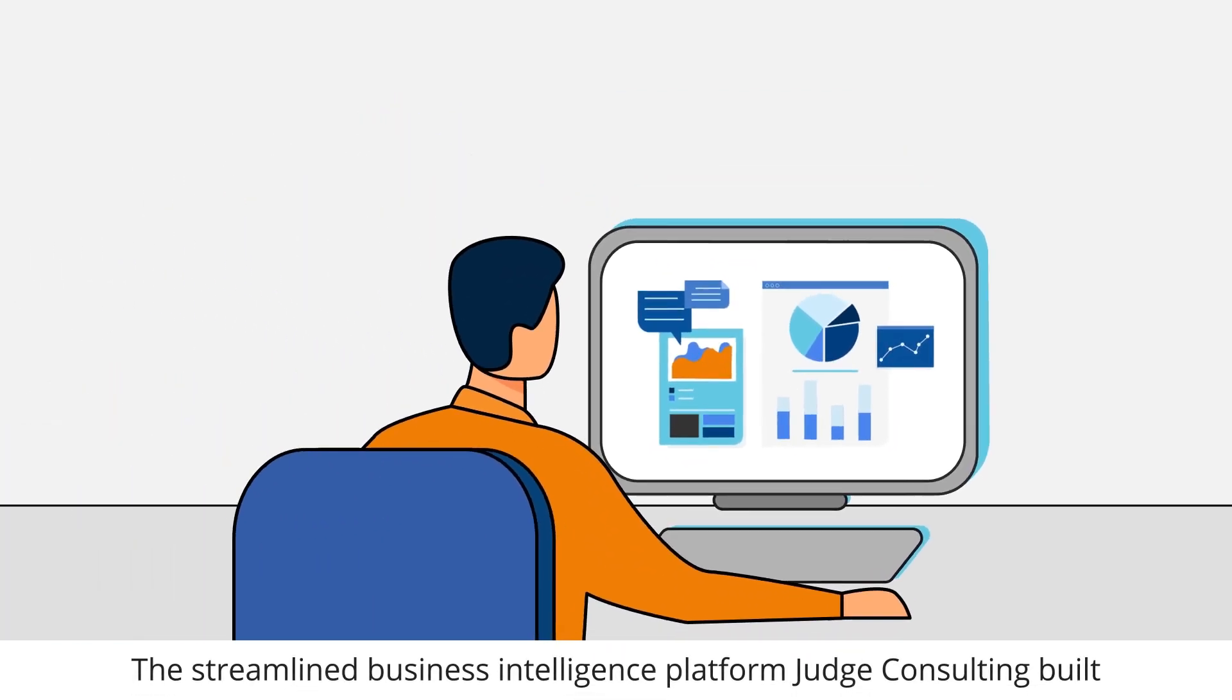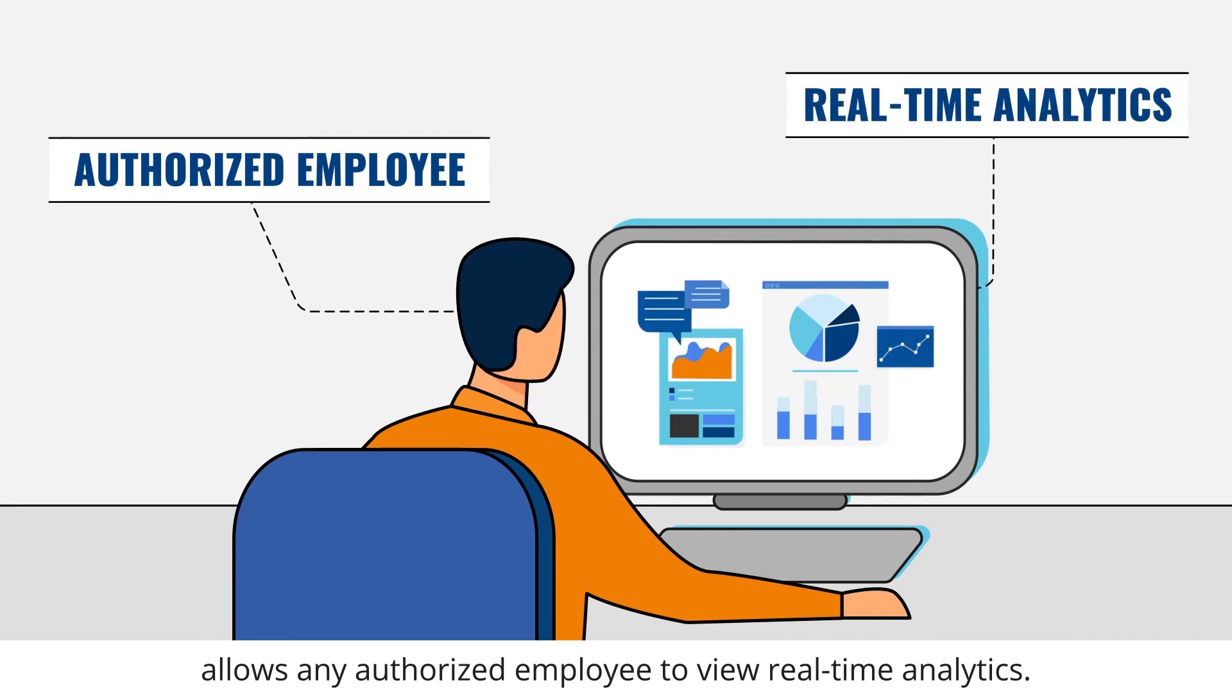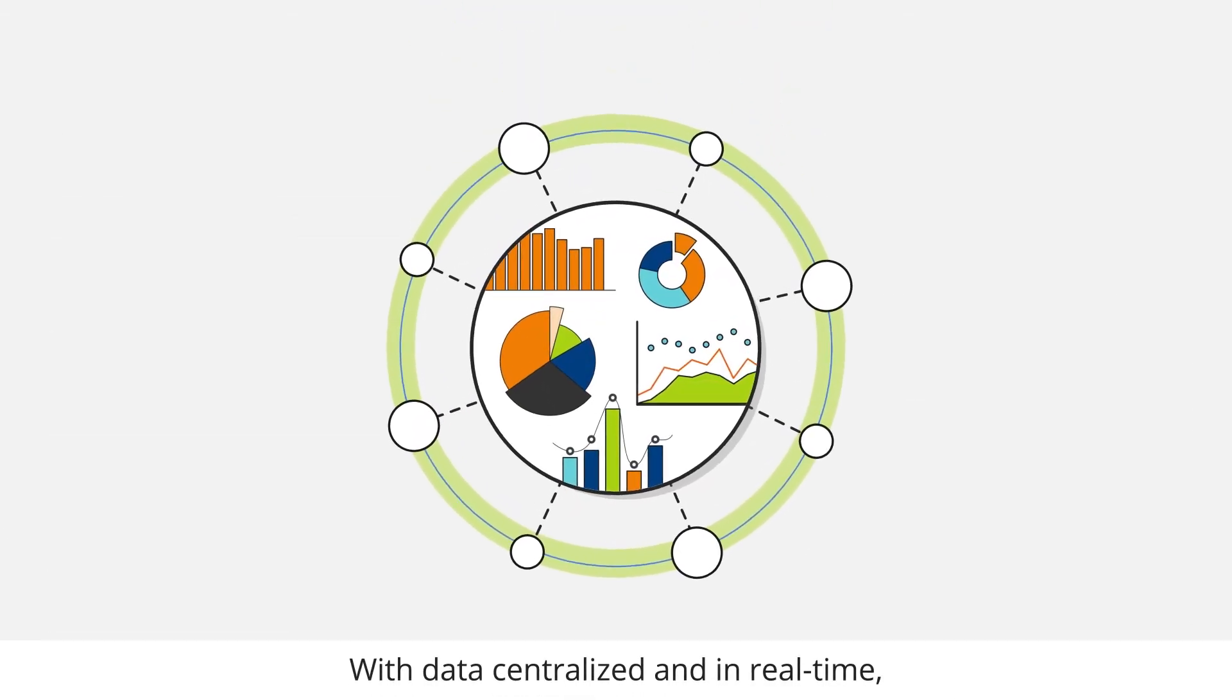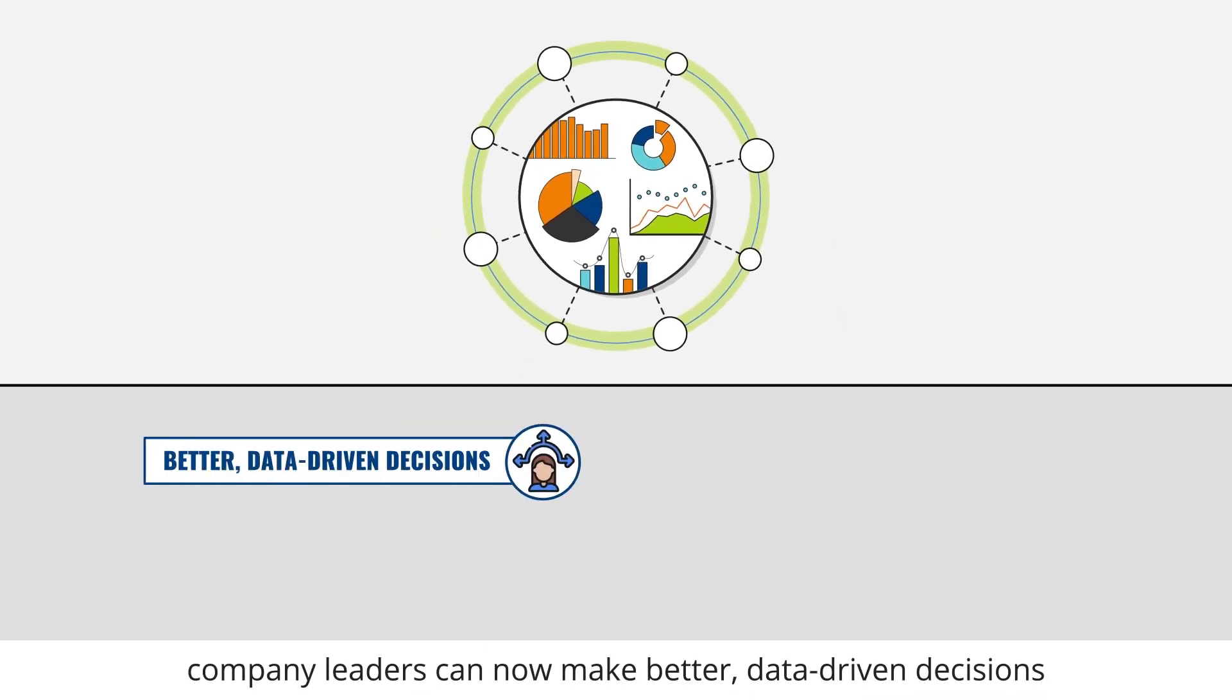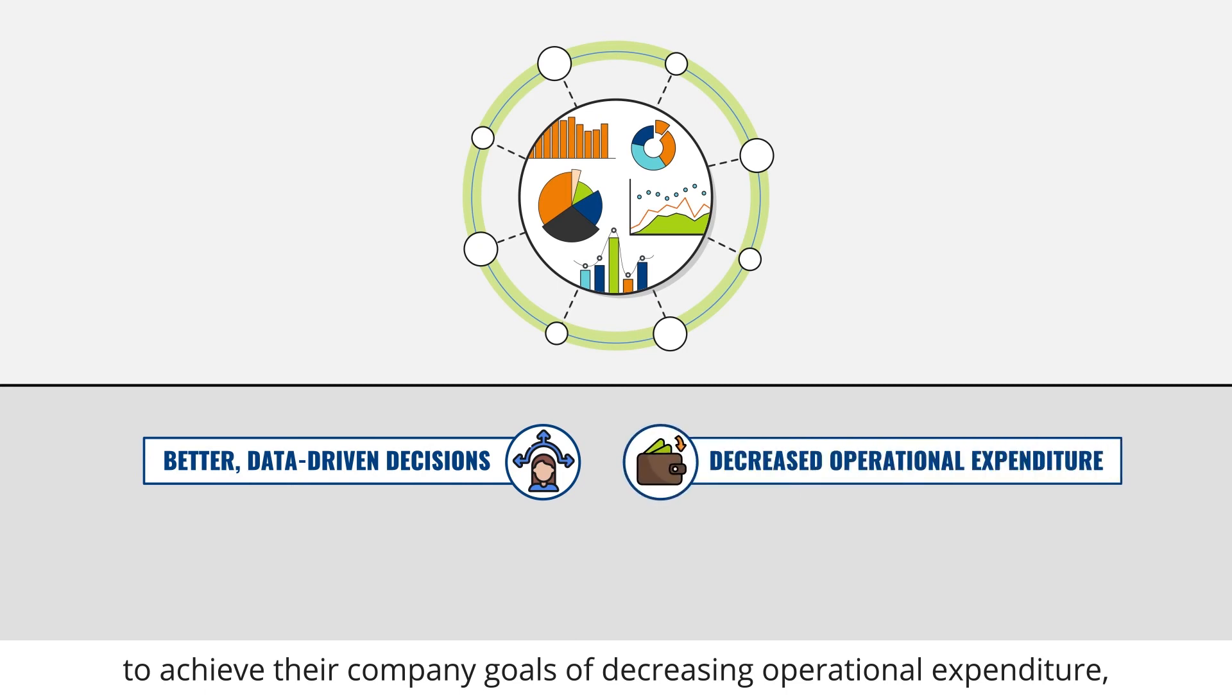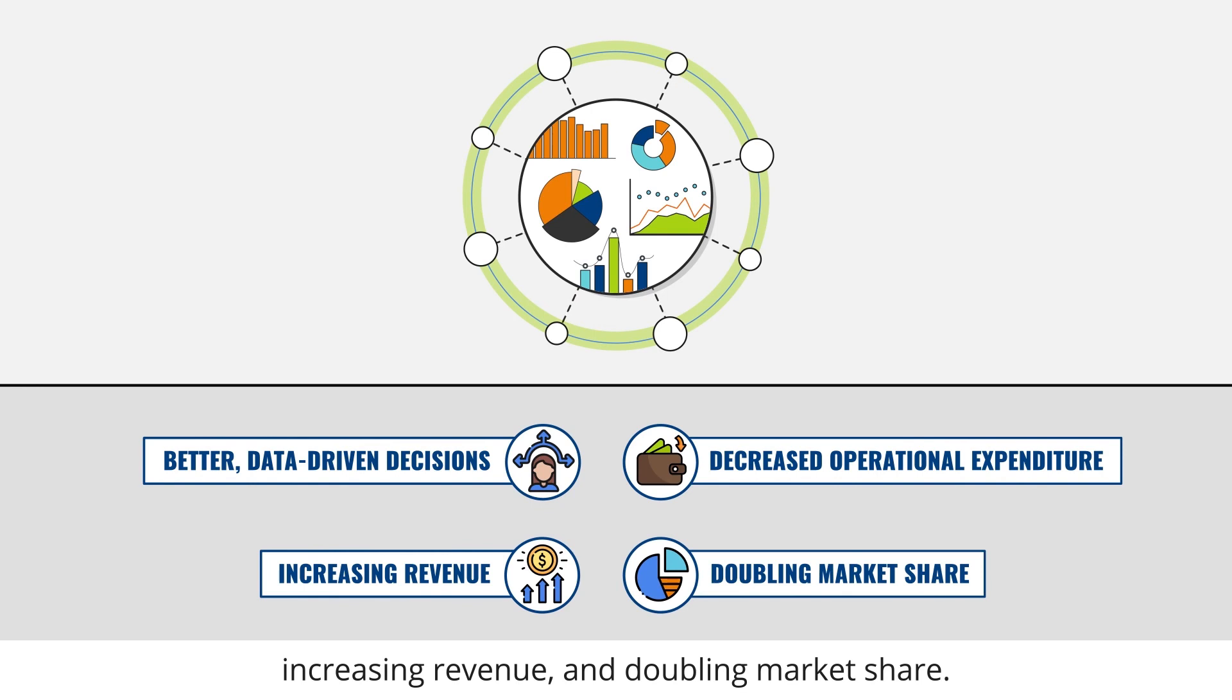The streamlined business intelligence platform Judge Consulting built allows any authorized employee to view real-time analytics. With data centralized and in real-time, company leaders can now make better, data-driven decisions to achieve their company goals of decreasing operational expenditure, increasing revenue, and doubling market share.